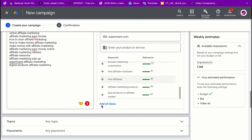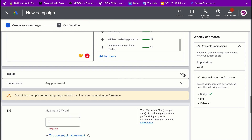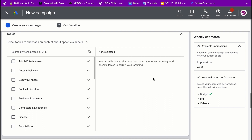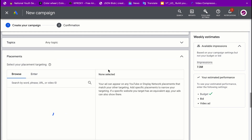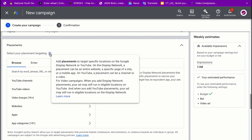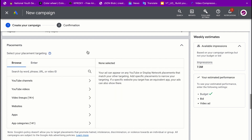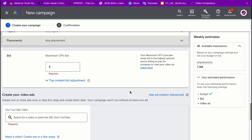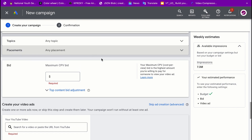You can also add a topic to further define what kind of content you want your ad to appear on — like business topics — but I'll leave that for now. For placements, you can target specific locations on the Google Display Network, for instance only people visiting Forbes or a specific YouTube channel. I'll leave this empty for now and review placement performance later once I have results.